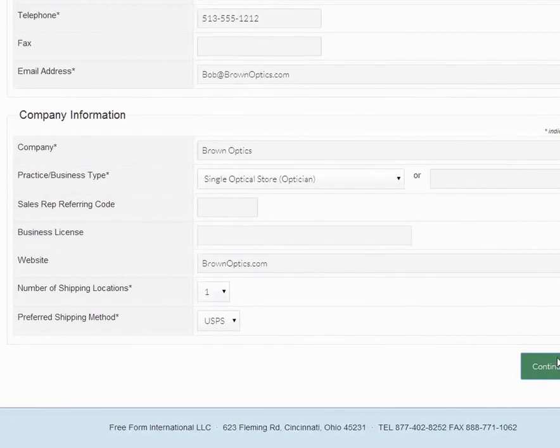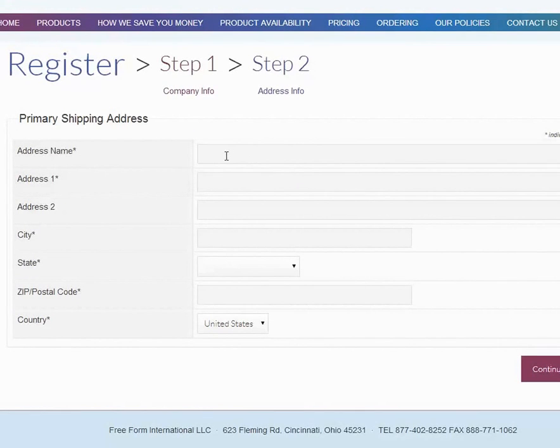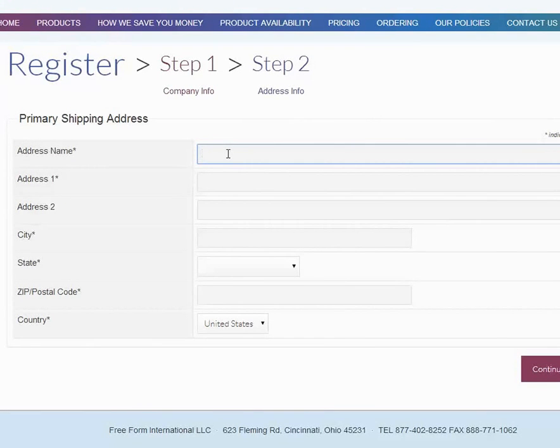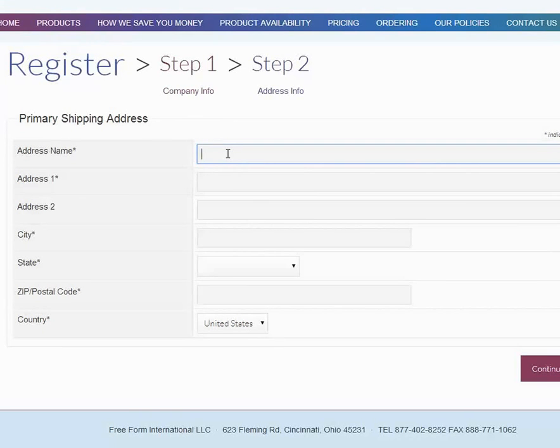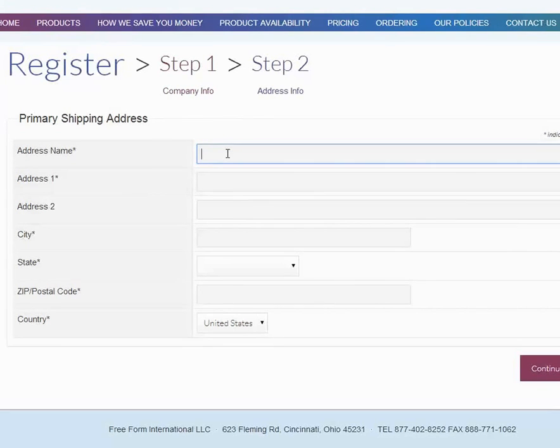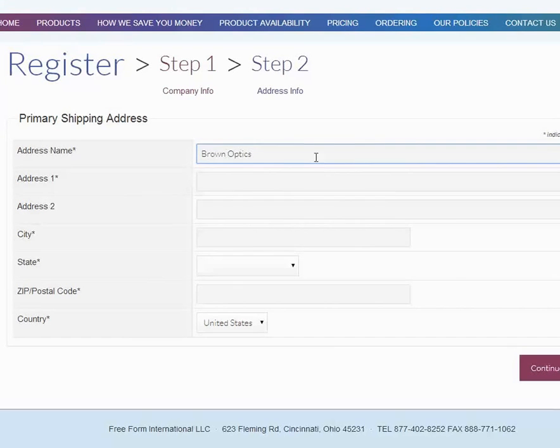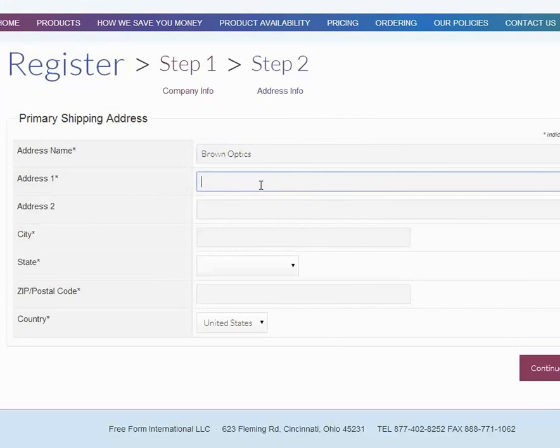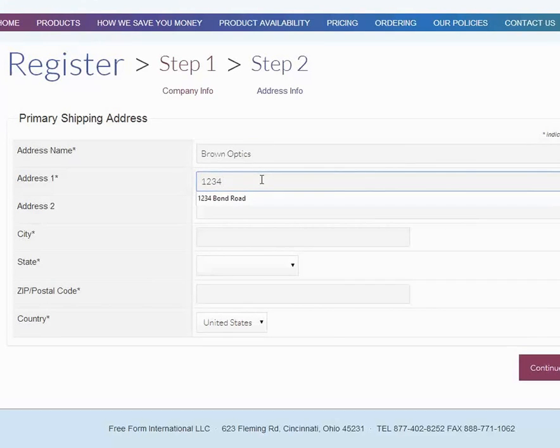The business name is the name of your location. It could be Main Street or Main Office, or it could be Brown Optics. That's the name over the door. His address, we'll say it's 1234 Main Street.